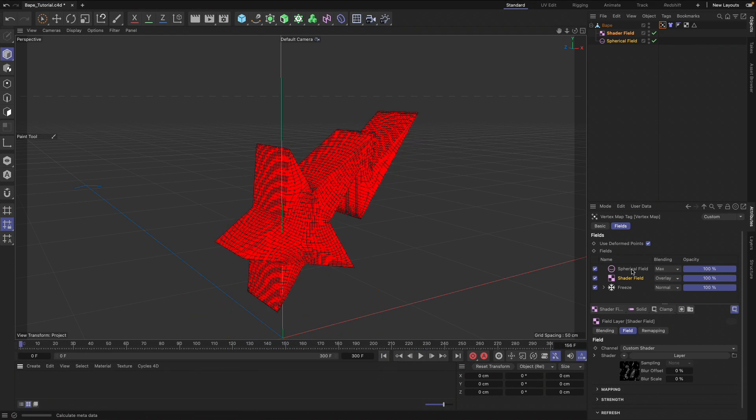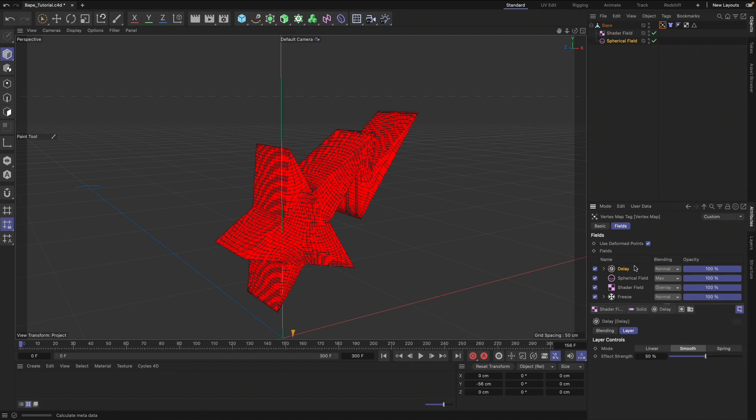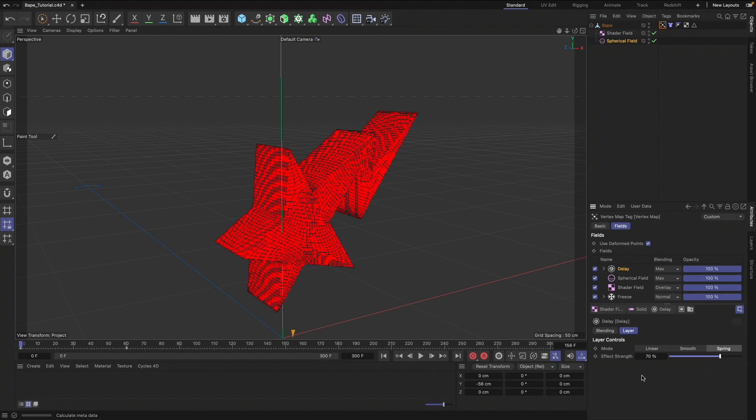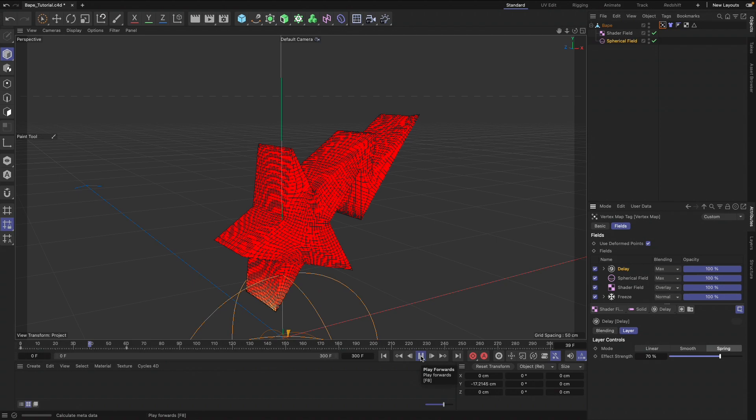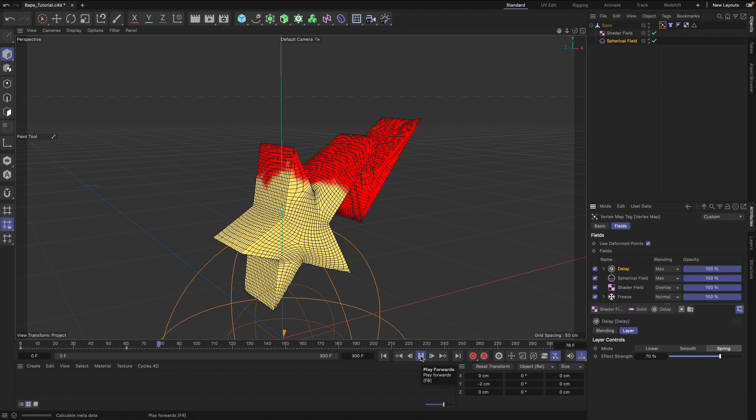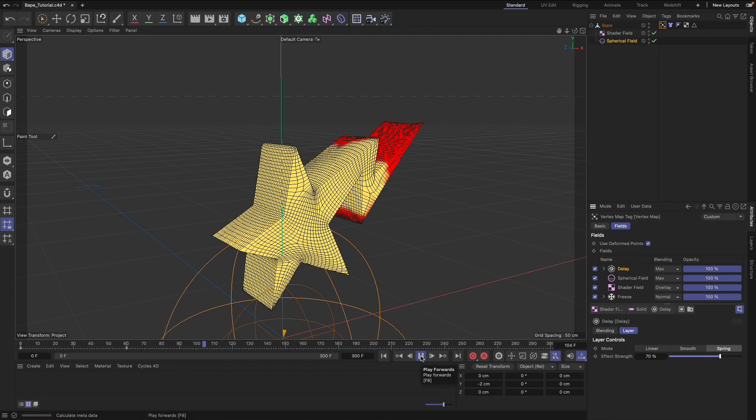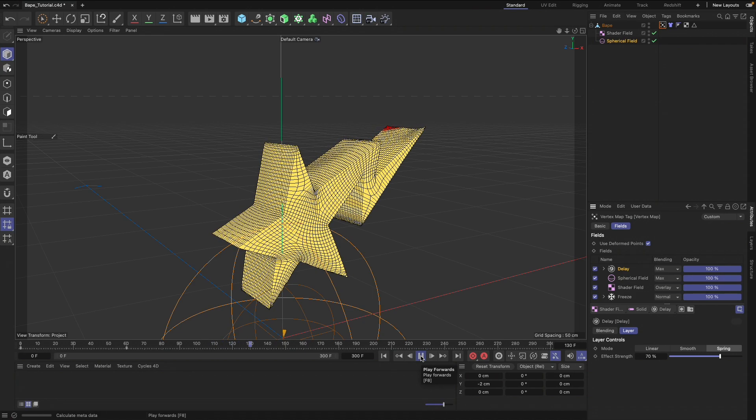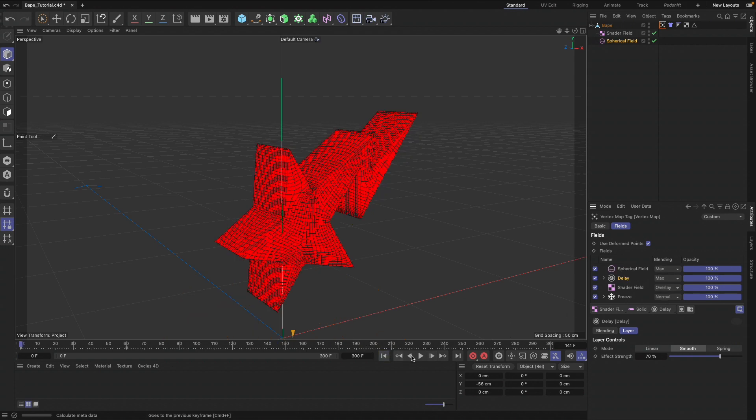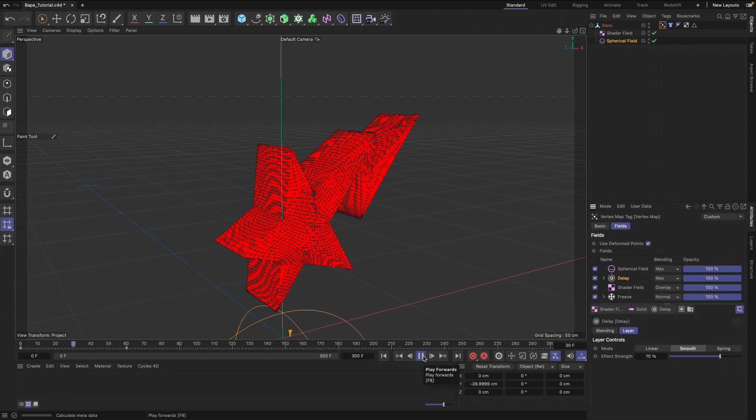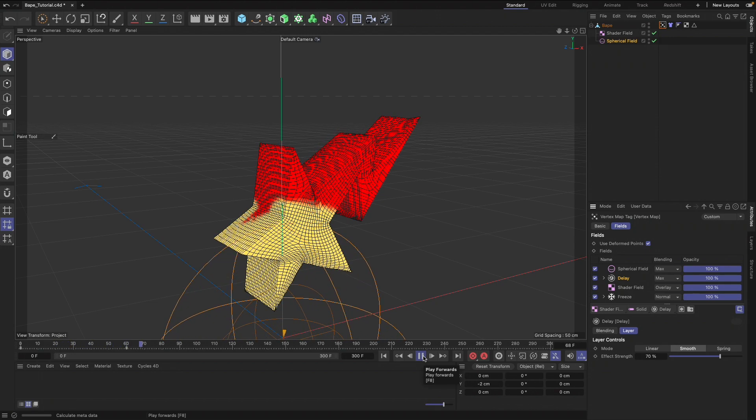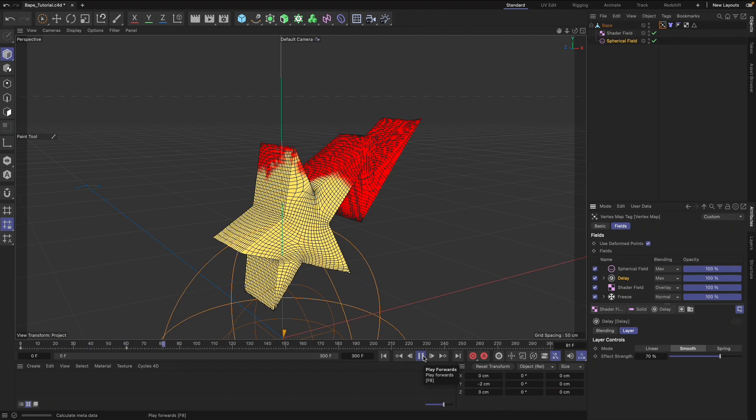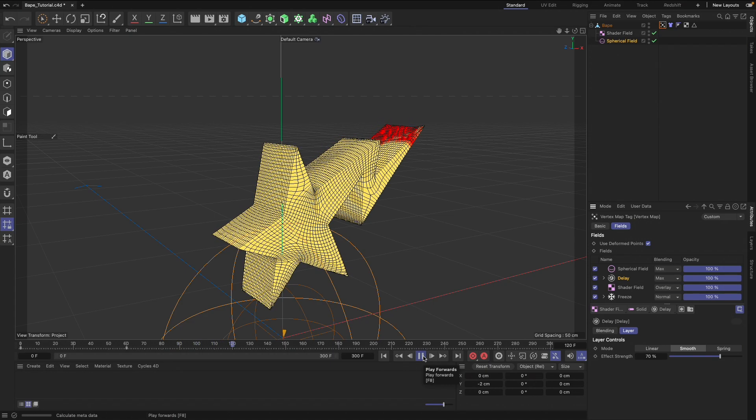Now we can also add a Delay. Let's add Max. We're going to add Spring and just increase the strength of that. Let's watch that back again. This is where you can play with it depending on however you like. I think the spring effect may have actually sped it up a little bit, but it's still pretty cool.